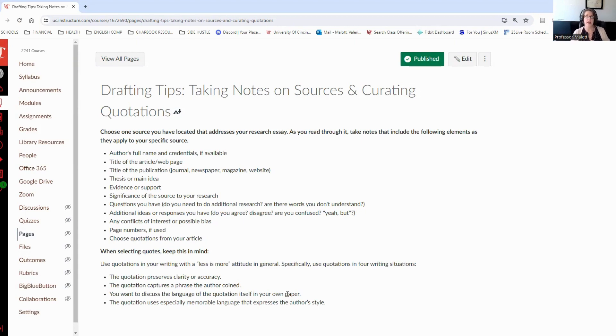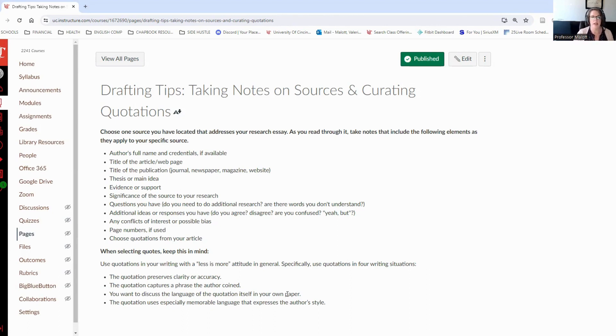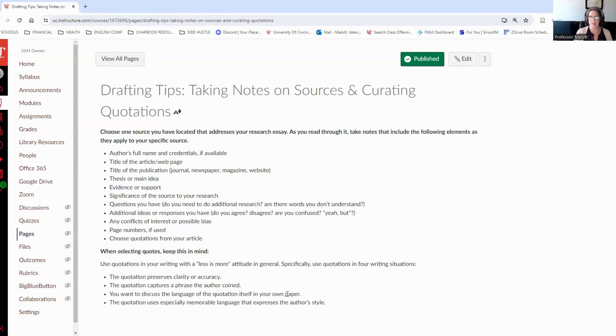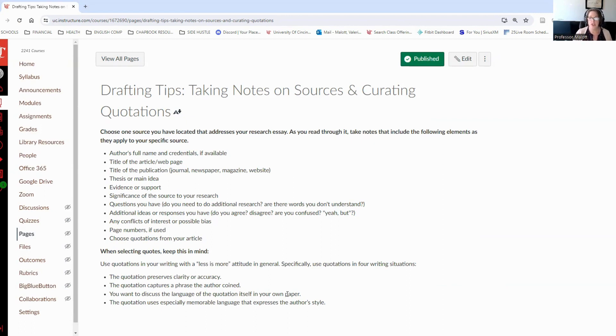You use a direct quotation when you want to discuss the language of that quotation itself in your own paper. Say you are reading something from Sherry Turkle and you want to pick apart the quotation that she uses regarding the young girl talking to her father where she gets her title, stop Googling, let's talk, and you want to pick apart the language of that quotation, and you want to analyze what that quote is saying. Then you would want to use that direct quotation. The last case is when the quotation uses especially memorable language that expresses the author's style. If you cannot paraphrase it, if you cannot say it better or as well as the author said it, then you should use that direct quotation.